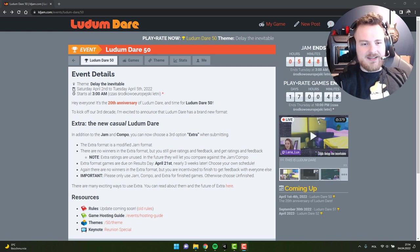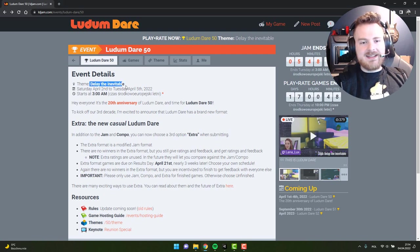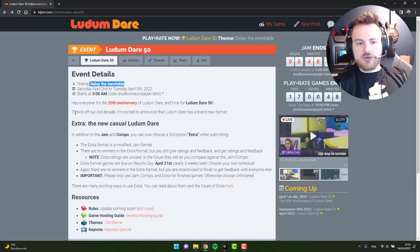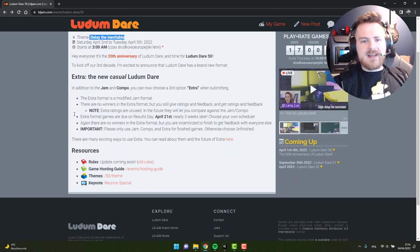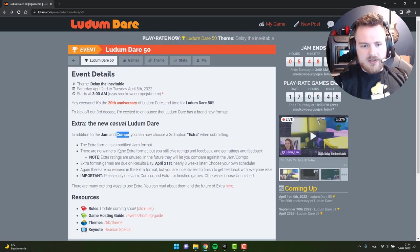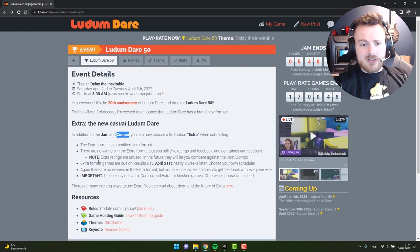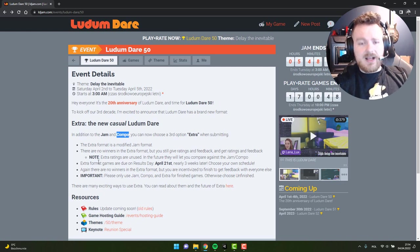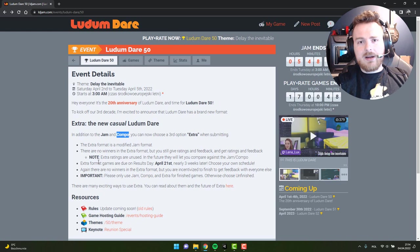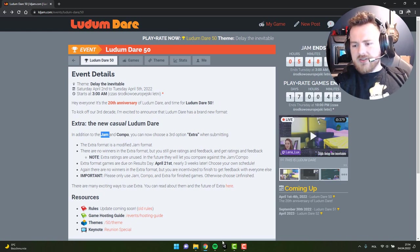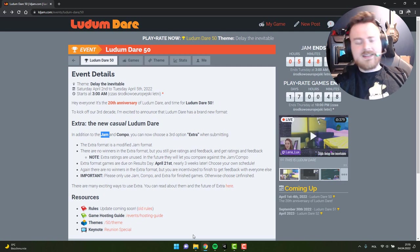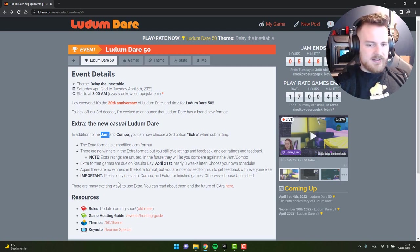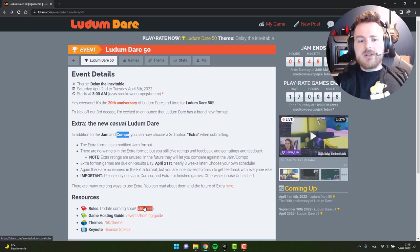The theme this time was 'delay the inevitable' and as I'm recording this video it's actually still in progress because the compo mode in which I took part finished last night at 3 a.m. my local time, but the jam is still in progress and it ends in six hours.